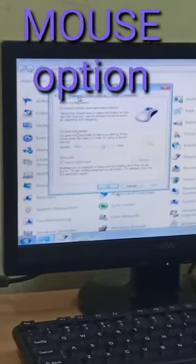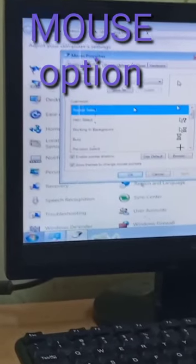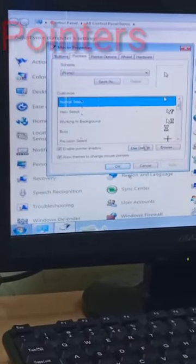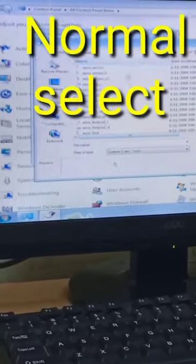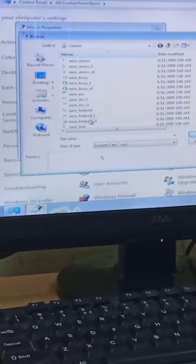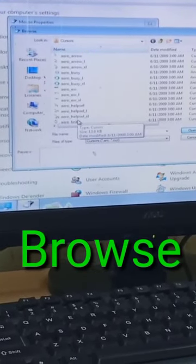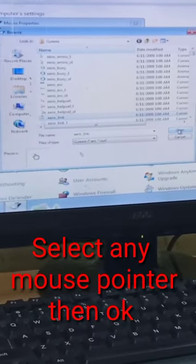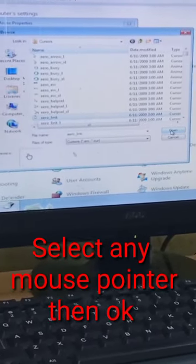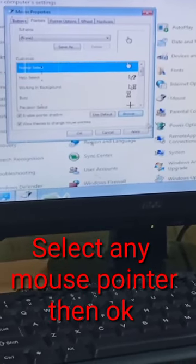Click the pointer option — this will change the pointer to normal select. Then browse, then add a link to it, open it, then press OK.